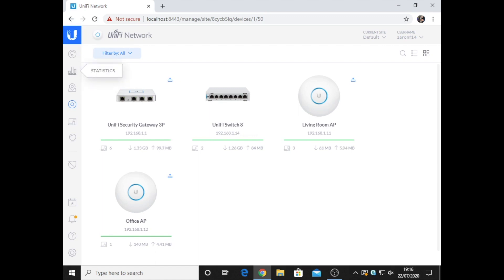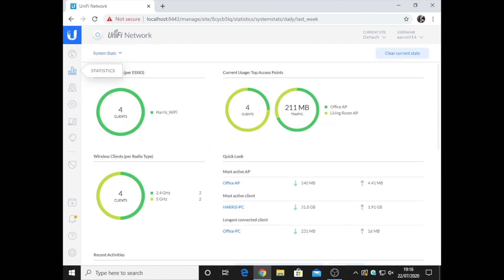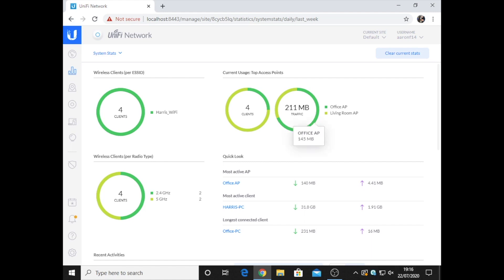I'm going to have a look at statistics. This is only traffic from today because it's currently just been set up today. We've got 211 megabytes of traffic, and you can see most of it on this bar here is from the office access point, and this bit's from the living room access point.